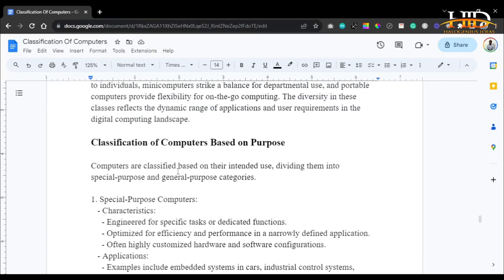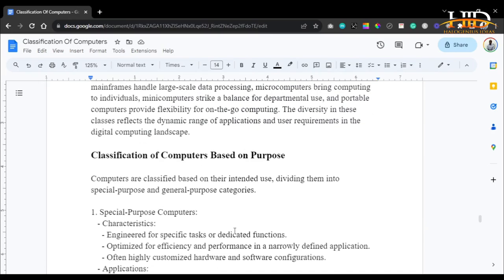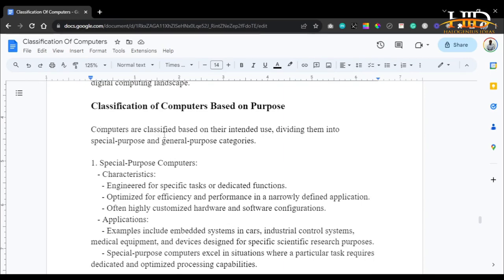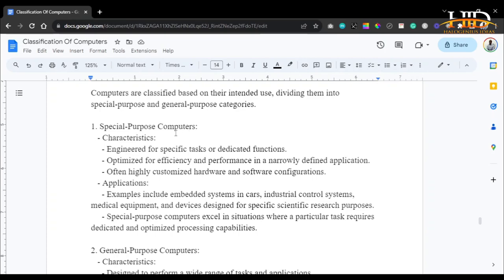That concludes classification based on the type of data processed. The last classification we are going to discuss is by intended use, dividing computers into special purpose and general purpose categories. Special purpose computers are engineered for specific tasks and dedicated functions. For example, your POS machine is designed for a specific purpose. In hospitals, machines are dedicated to monitoring vitals, measuring blood pressure, and so on. At fast-food restaurants, machines are dedicated to printing receipts. Many businesses today are building special purpose computers for their customers — POS companies like MoneyPoint and OPay are examples.